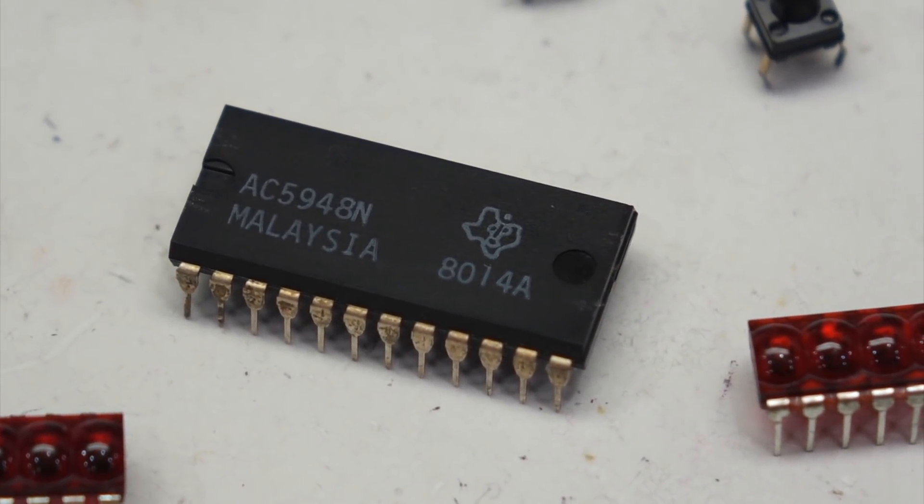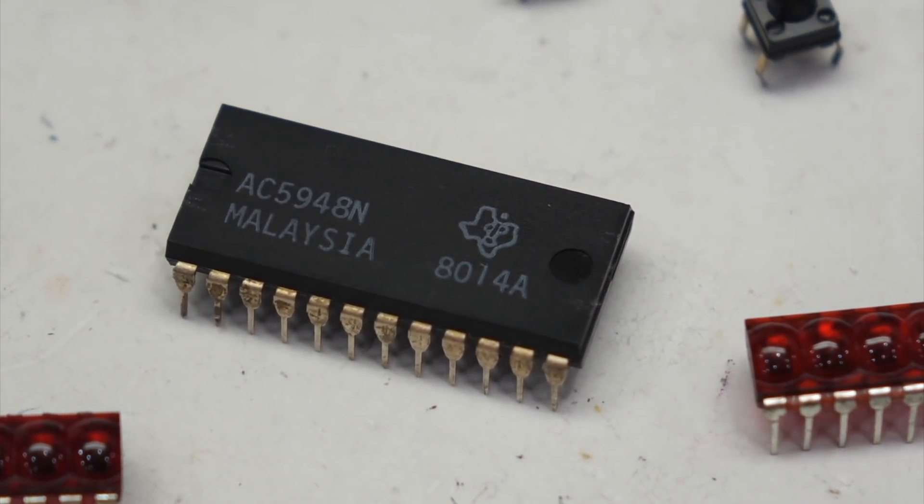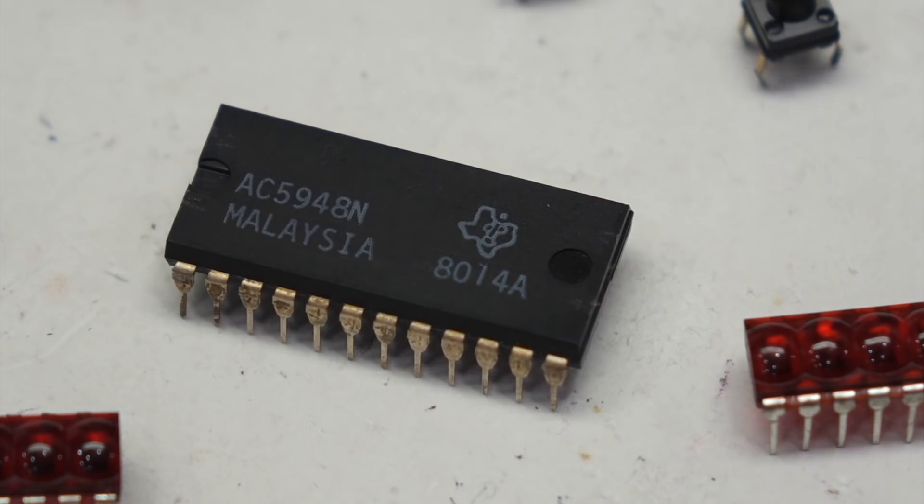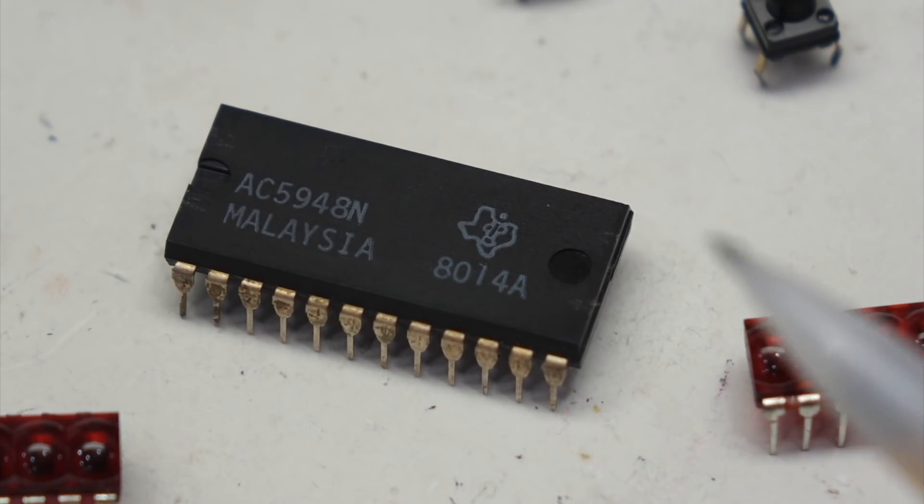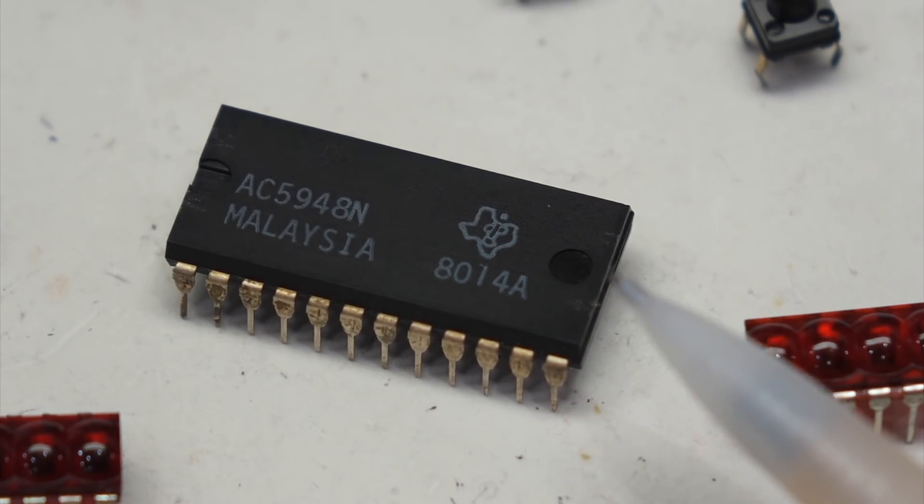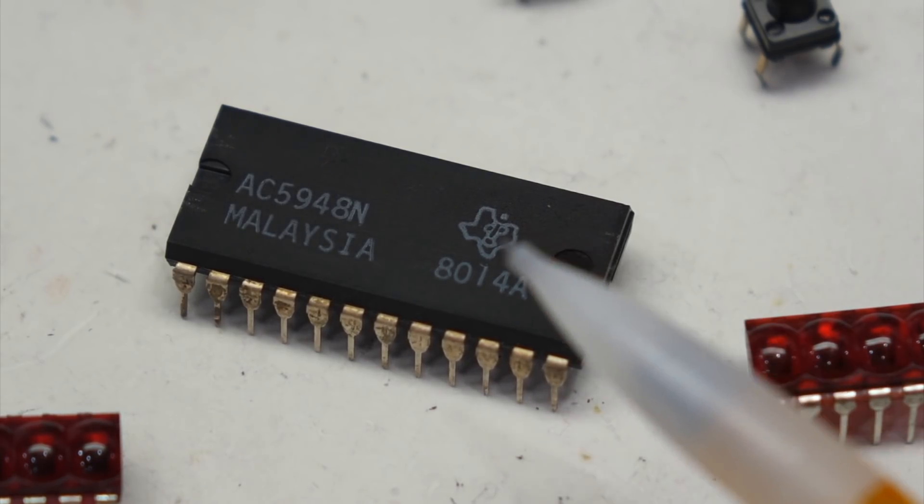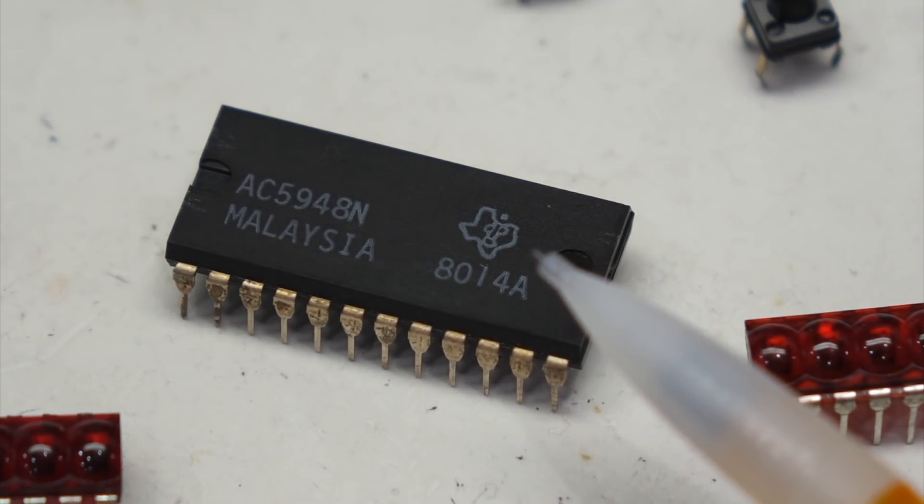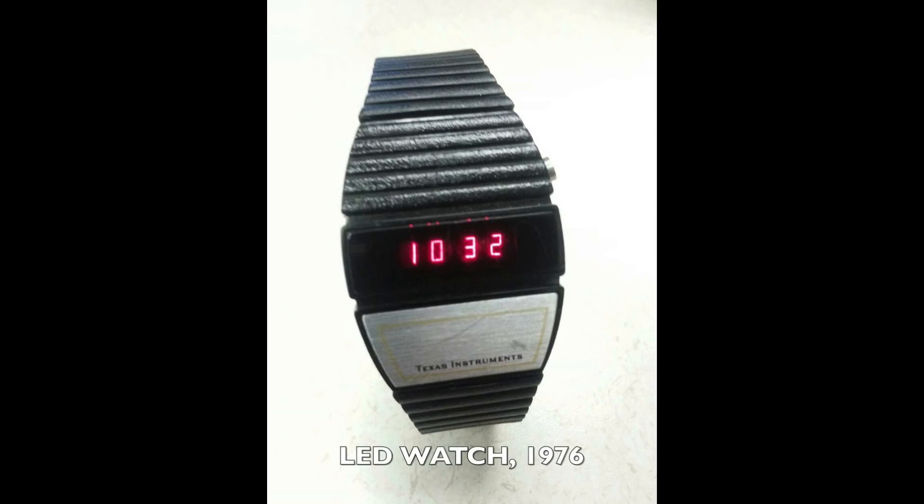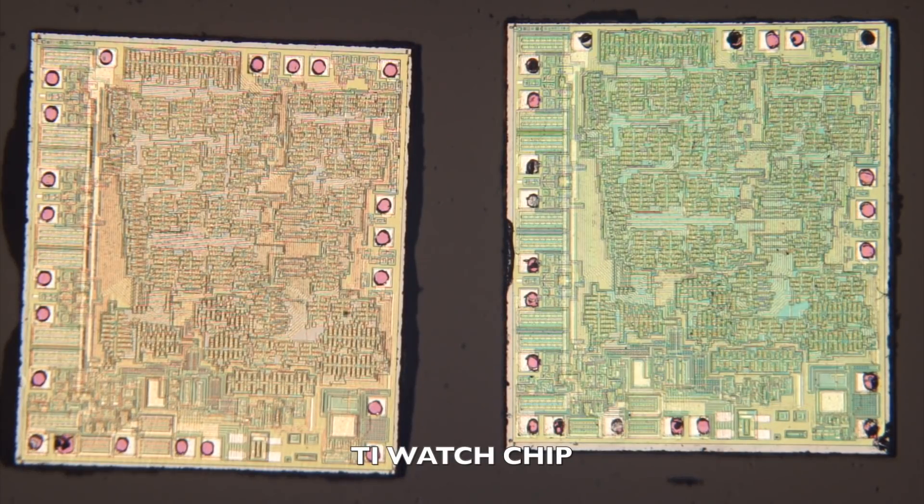And they reused this Texas Instruments chip, which is actually quite famous. That's the one that was made for the Texas Instruments watch. And that brought the LED watch, the digital watch, down from an expensive curiosity to a very cheap everyday item.